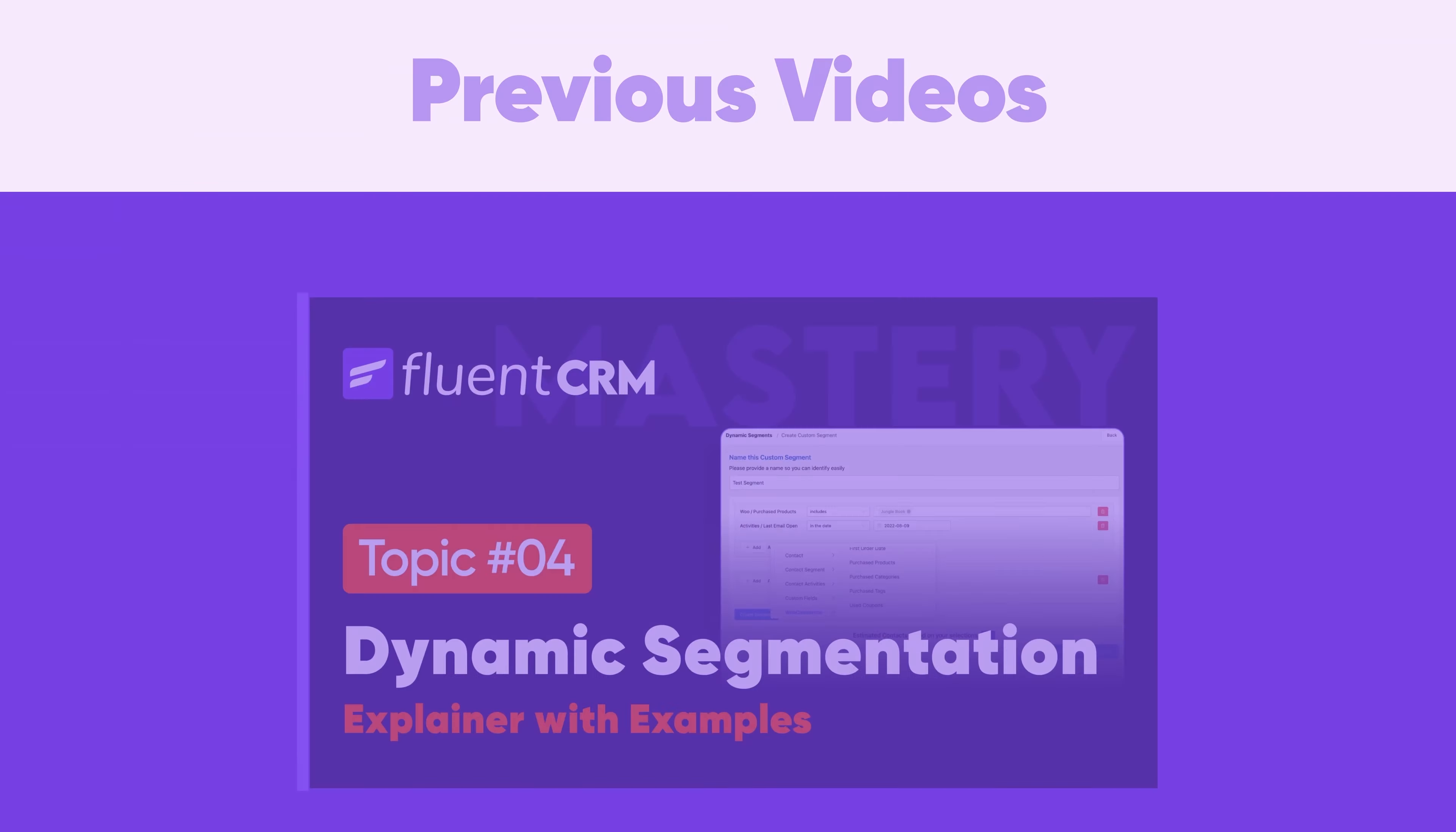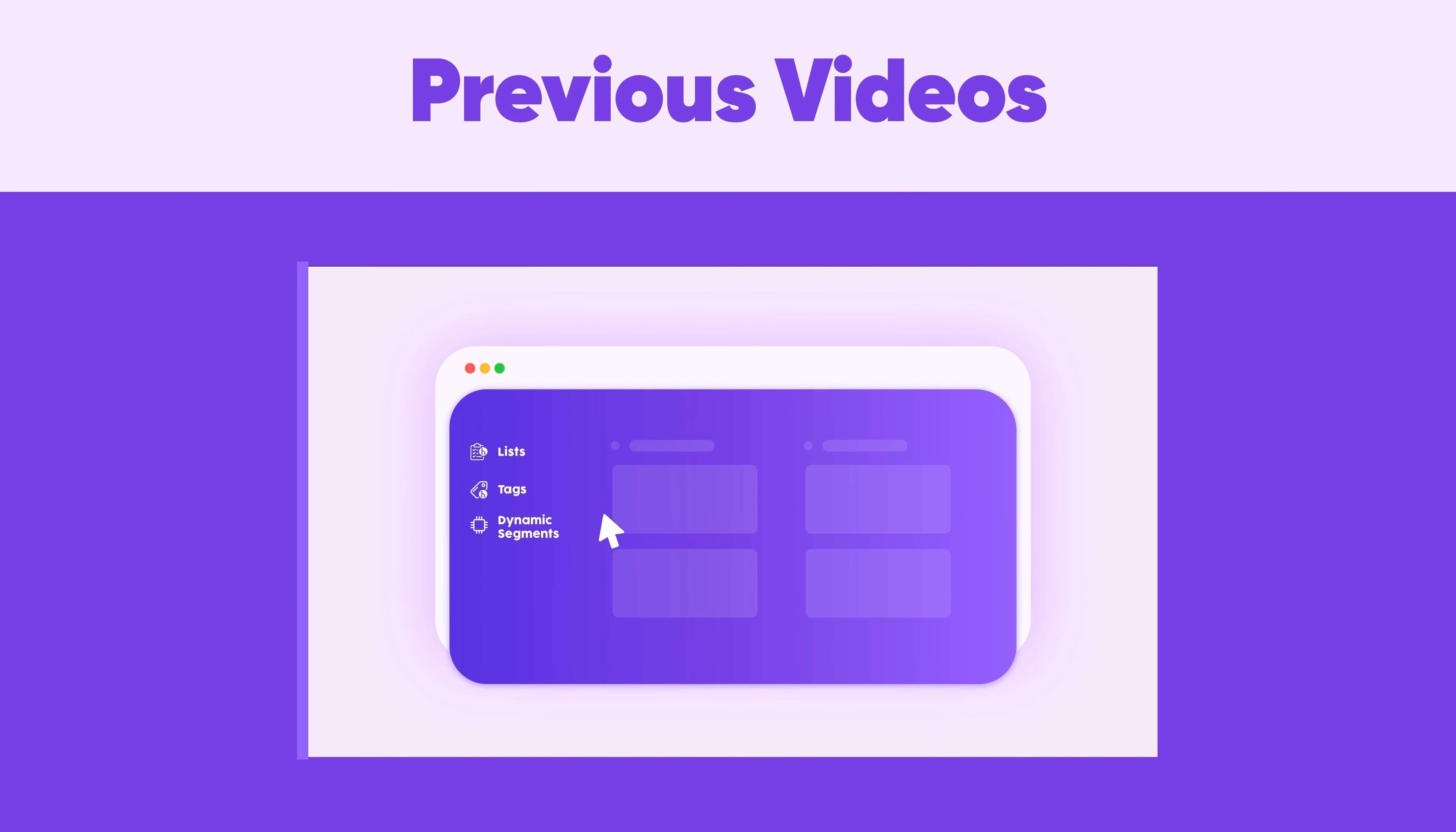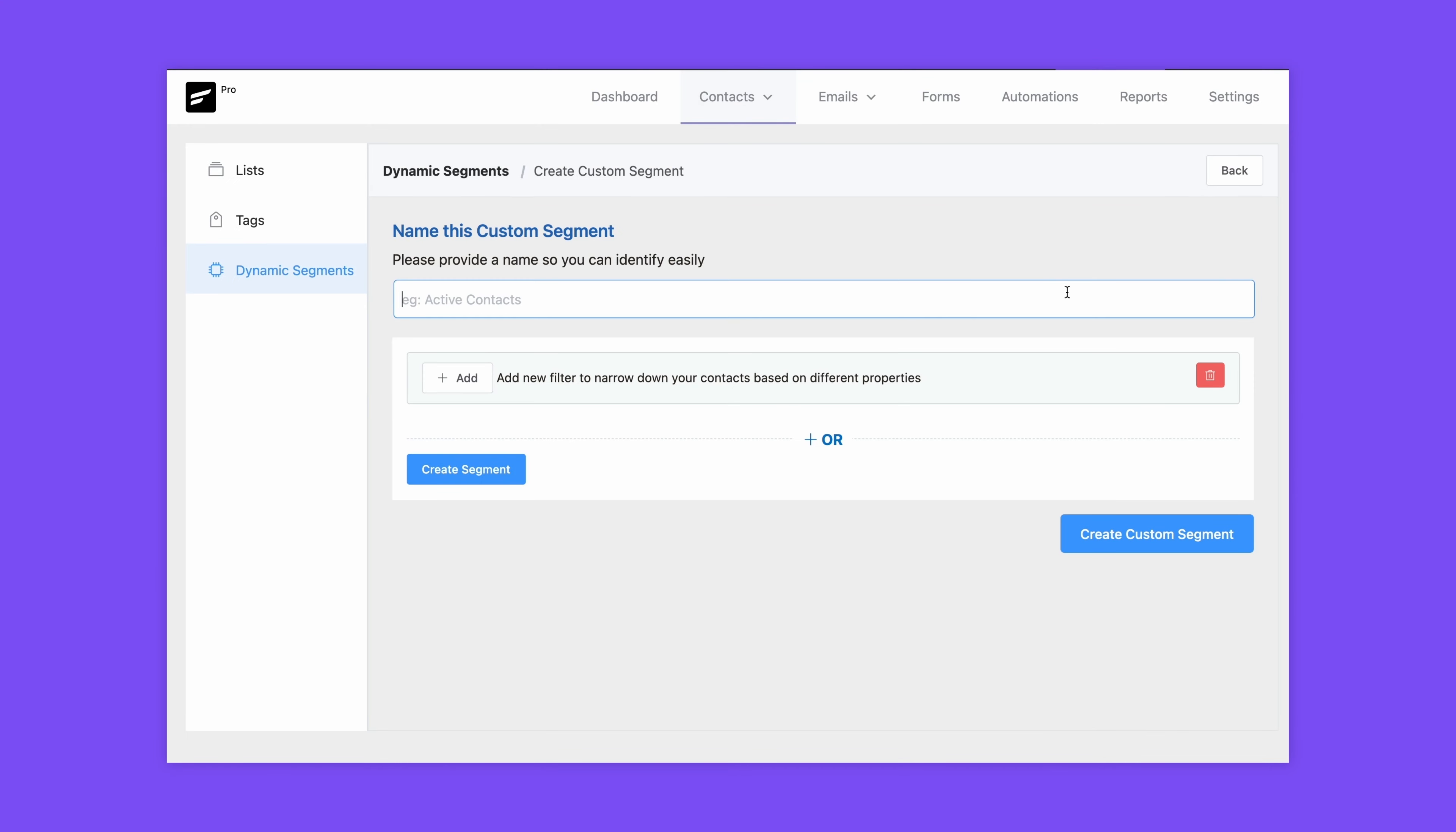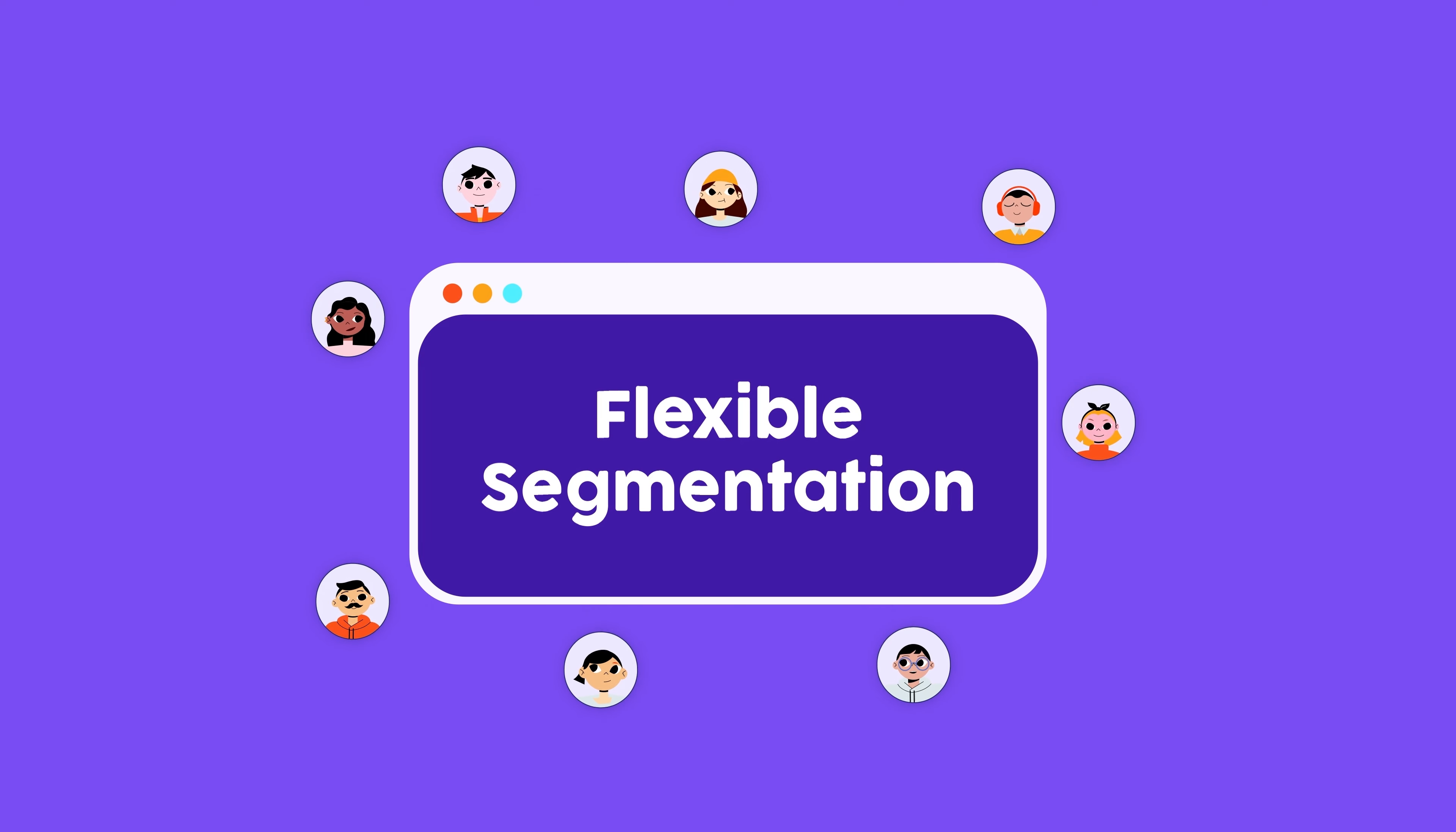We've already shown you how to use lists, tags, and dynamic segments to segment your contact database. Now it's time for a more advanced segmentation method we call flexible segmentation.